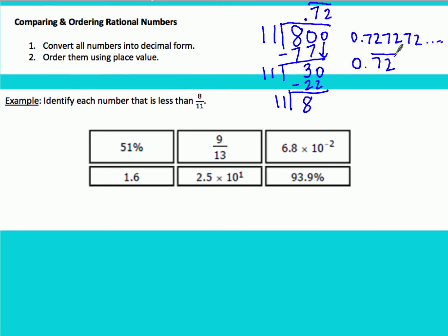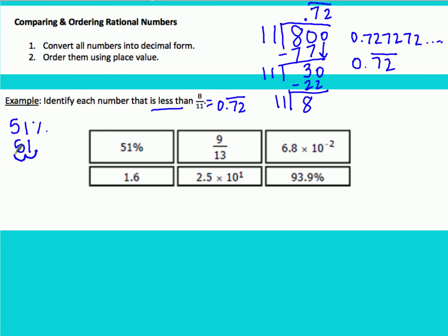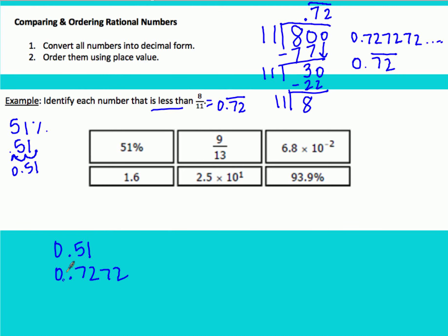Now that we know we're comparing to 0.72 repeating, we look at all the options, convert them to decimals, and find which are less than 0.72 repeating. The first number is 51%; moving the decimal two spaces left gives 0.51. Comparing 0.51 to 0.72: the ones places are equal, but in the tenths place 5 is less than 7, so 0.51 is less than 8 elevenths — we circle it.